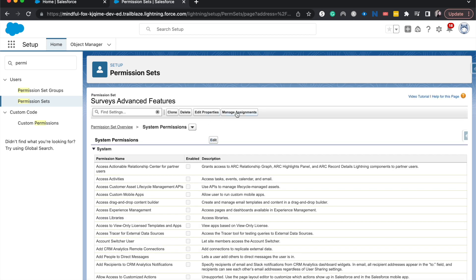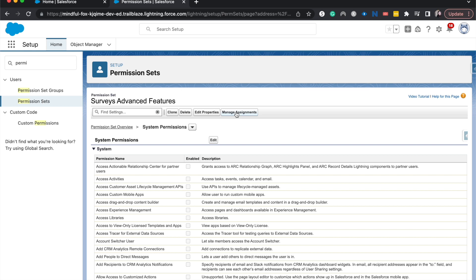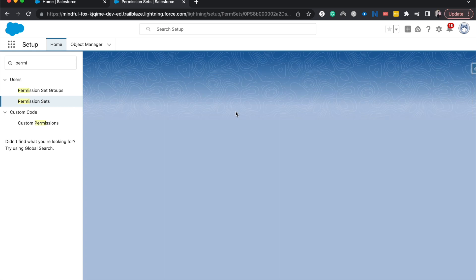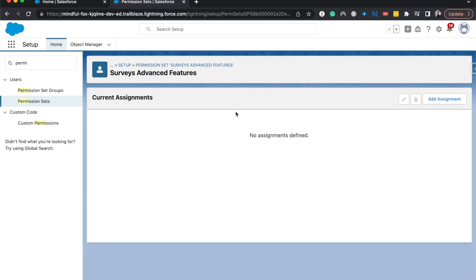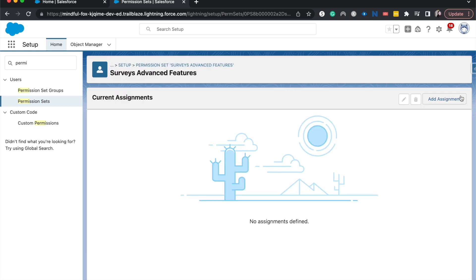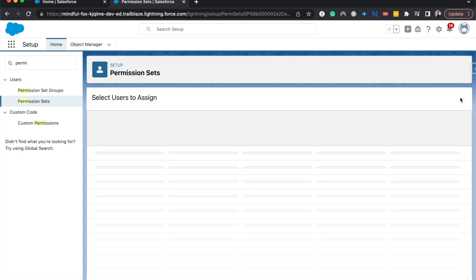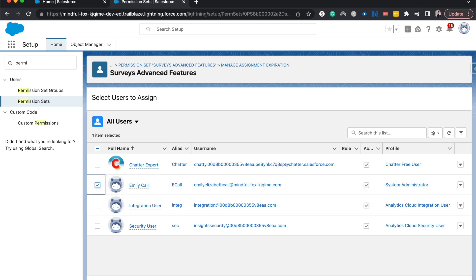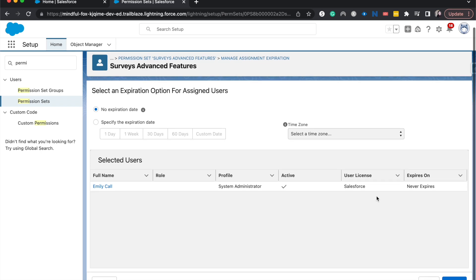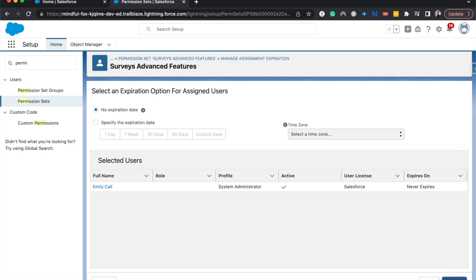All right and now I'm going to go ahead and manage assignments, assign this to myself, and then we'll go double check that we have added this to ourselves. So I'm going to go here, next. You could set this up as an expiration for assigned users but I don't want this to expire so I'm going to just click assign.